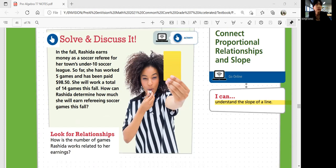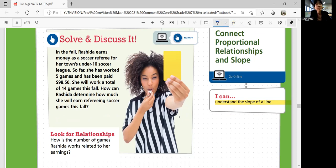Look for relationships — how is the number of games Rashida works related to her earnings? Let's start by identifying some important information. The under-10 soccer league detail is not really important. What is important: she's worked five games, she's been paid $98.50, and she'll work a total of 14 games this fall. So, how much does she earn every game is the key question.